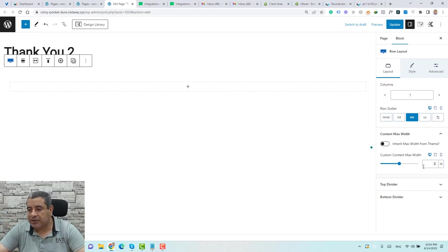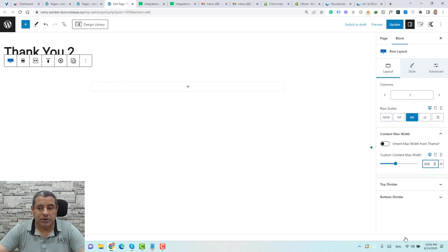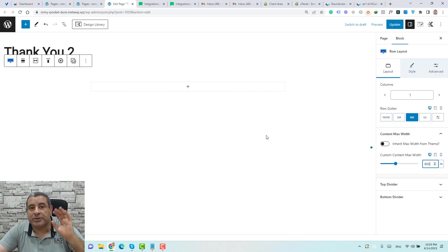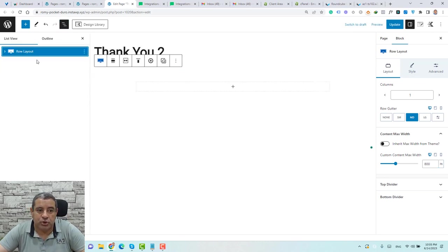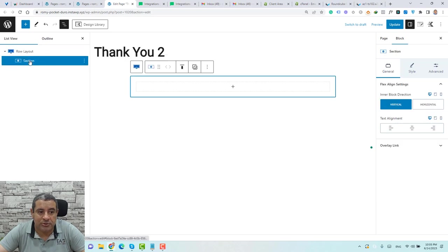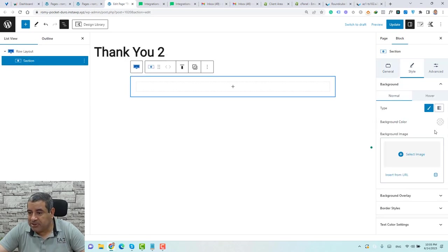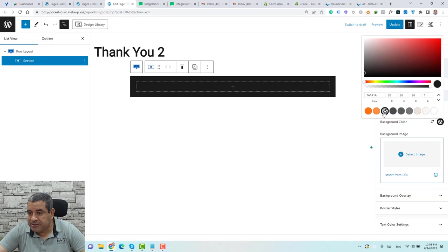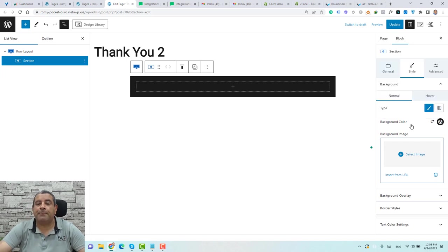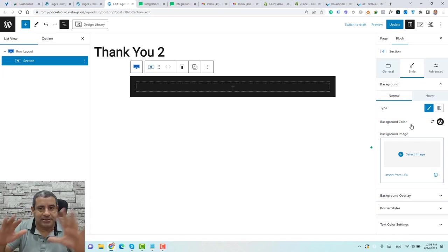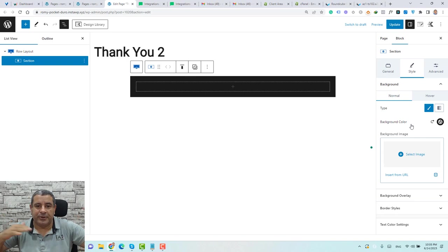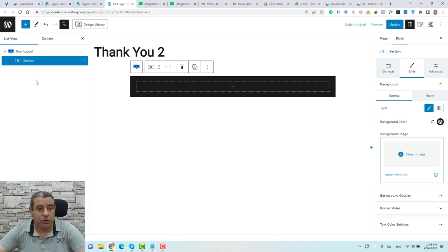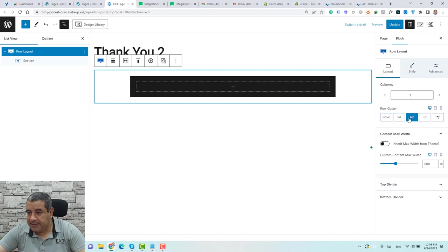Now we have our column. Let's set the content width to 800 pixels. We need to add a black background color to the section — make sure you're choosing the section, not the row layout. Under Style, go to Background and choose black as the background color. Then let's centralize the content to the middle of the page by going to the row layout.